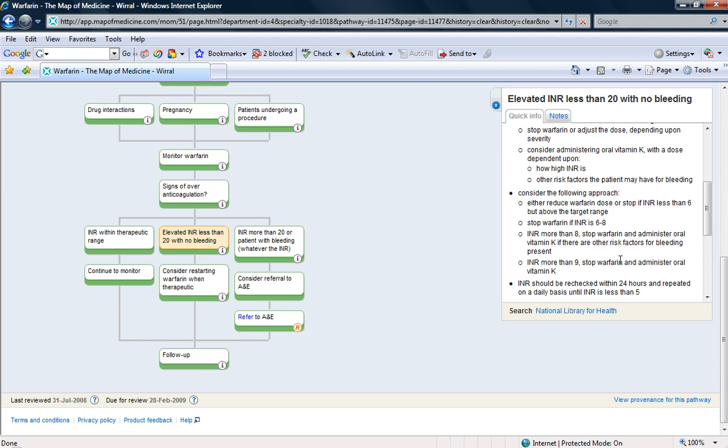And if it continues to go up, I can still use vitamin K as an option. But if it's showing a downward trend, then I can keep omitting the dose until it's back in the therapeutic range of 2 to 3 for her AF.